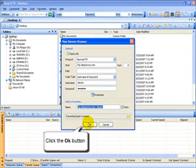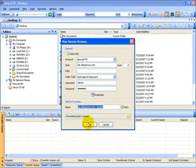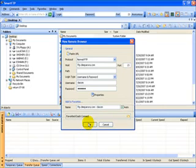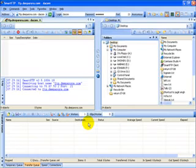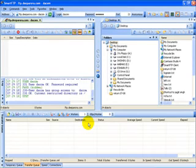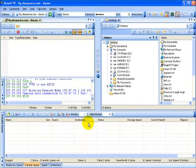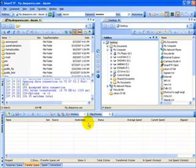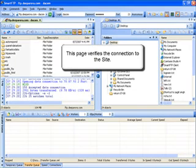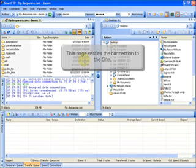We'll find out here in a second if our settings were done correctly. Yep, so far so good. There we are. We have connected. And this page verifies that the connection was made properly to the site.